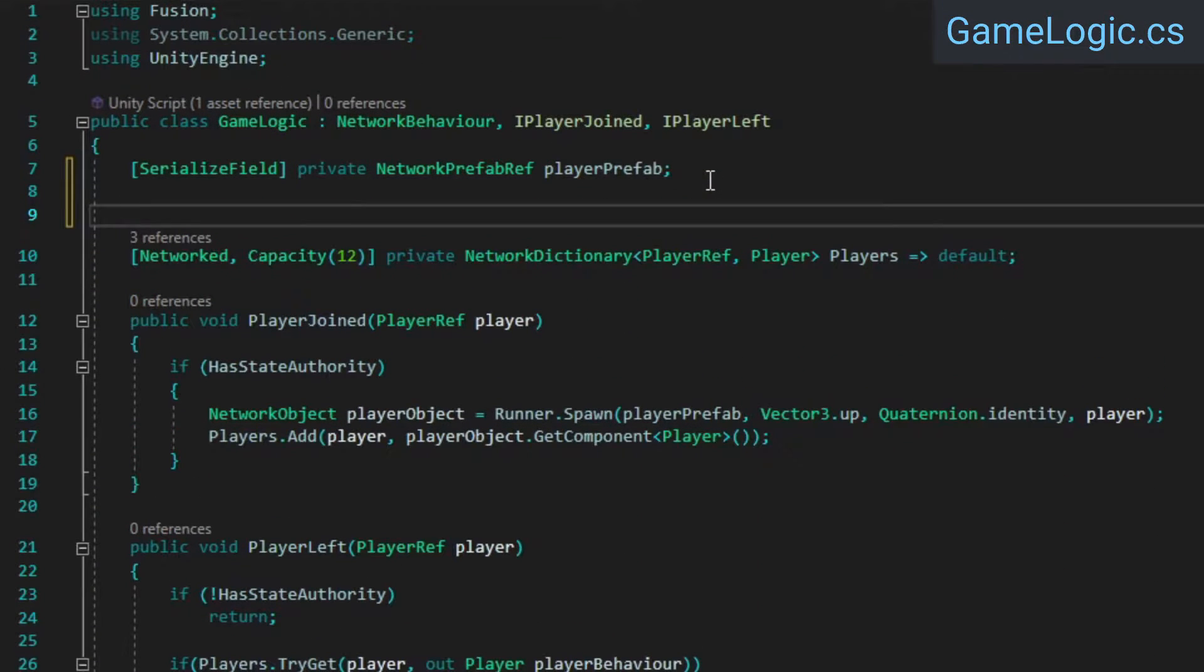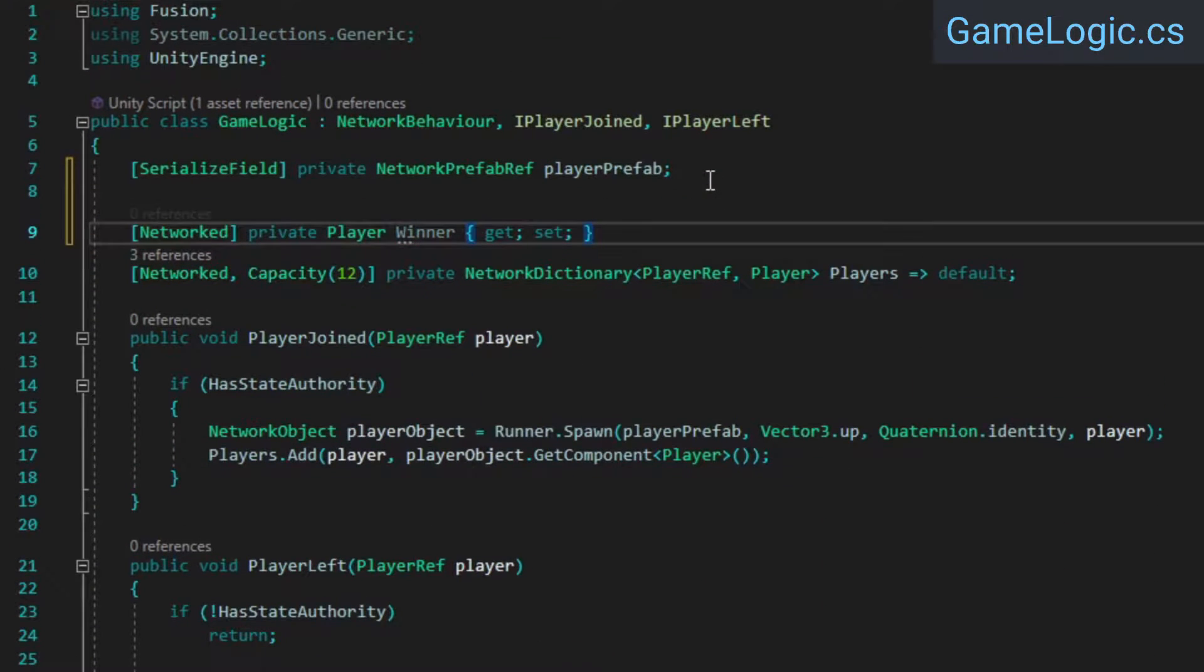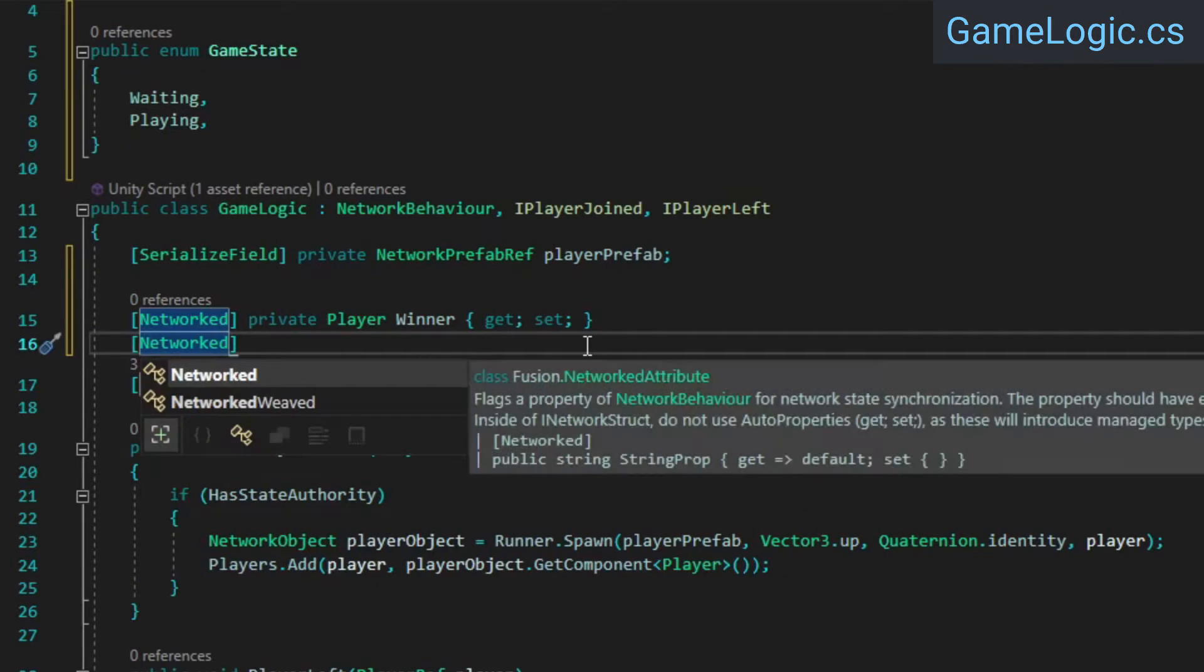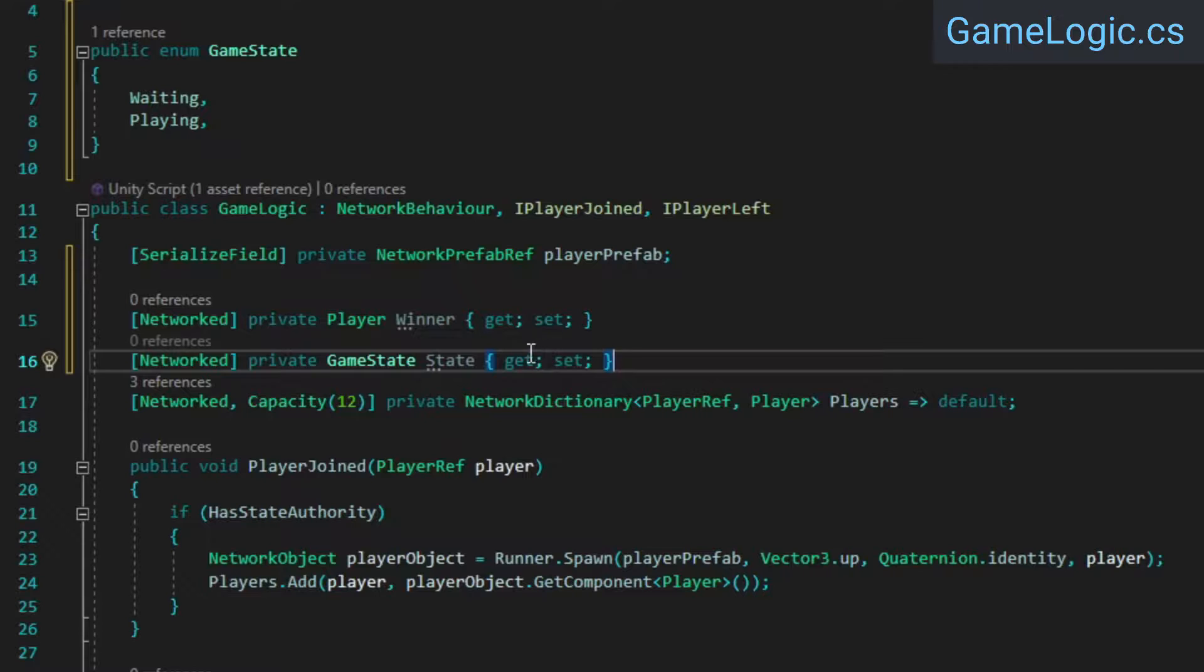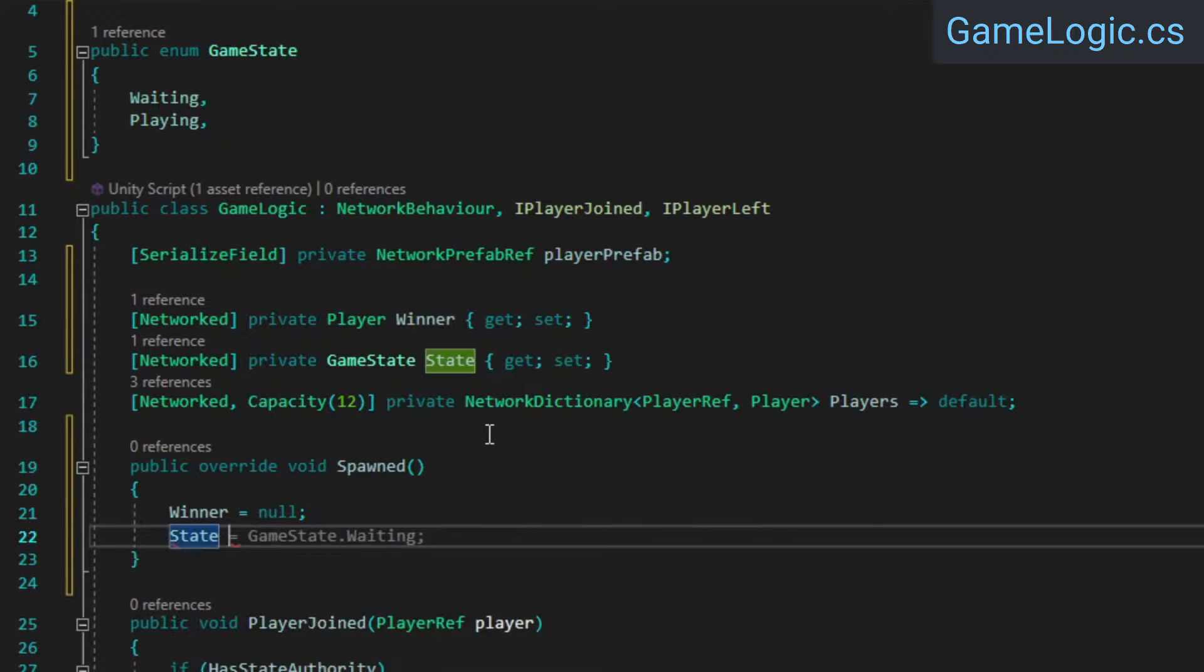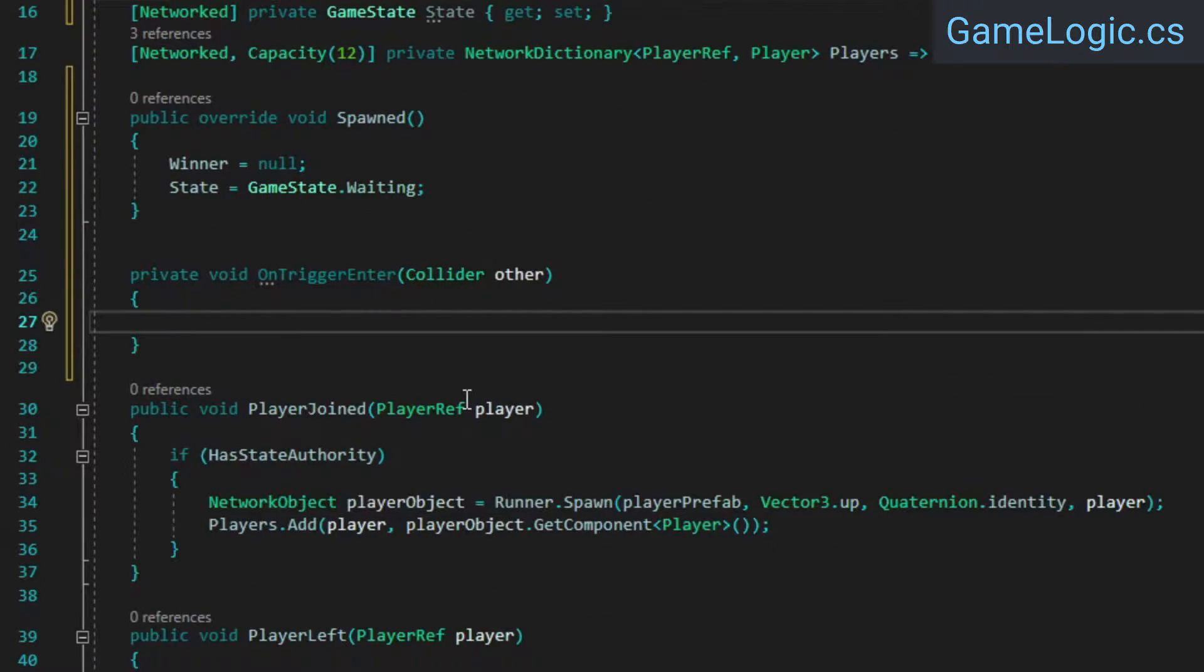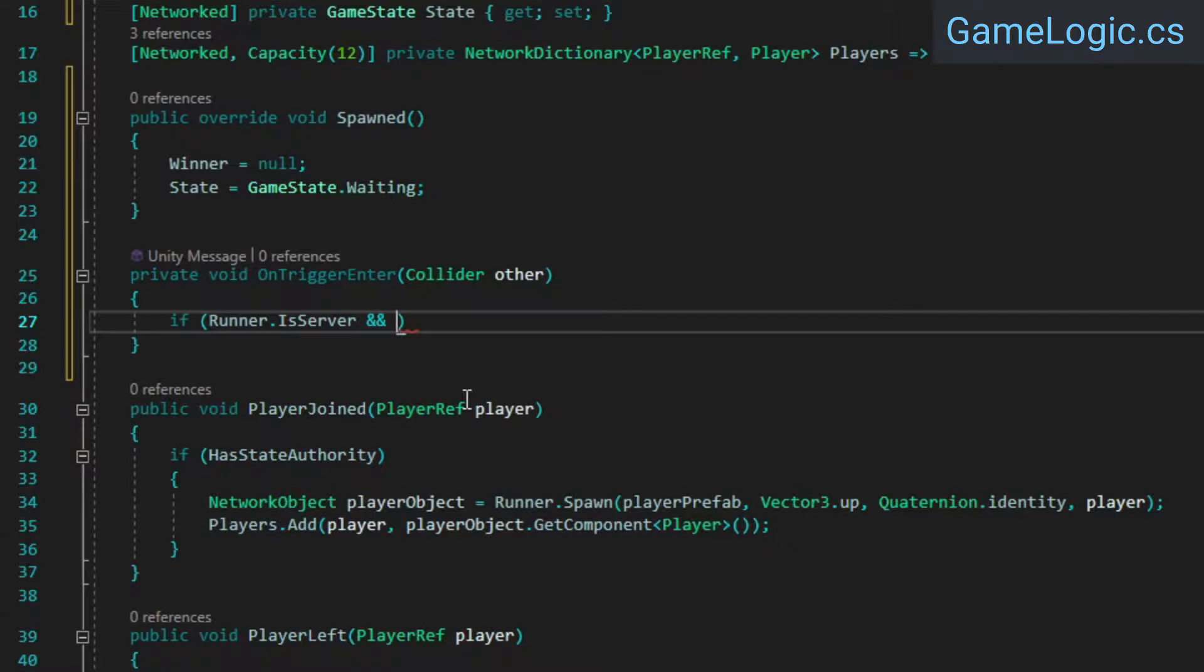Then in the GameLogic class, create a Networked property that stores which player won the game. Add a GameState enum, and a second Networked property which stores the current GameState. Next, we'll override the spawned method and use it to initialize the two properties. In the OnTriggerEnter method, we'll first check if this is running on the host player, as we only want the host to decide who won. We'll also check if no one has won yet, and we'll check if the object that entered the collider has a rigidbody attached to it.